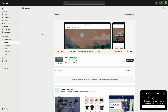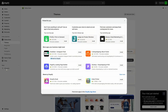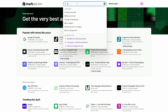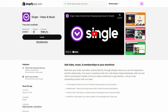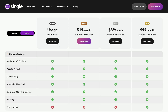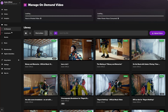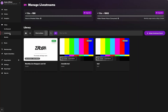So first things first, you'll need to install Single into your Shopify store. You can find the app by searching for Single in your Shopify app store, or just go to single.xyz — that's our website. Once you install the app, you can get started on Single's starter plan. This allows you to get up and running with everything in this video at no cost. Once Single is installed, open it up and click Live Streams on the left sidebar to start setting up your own.